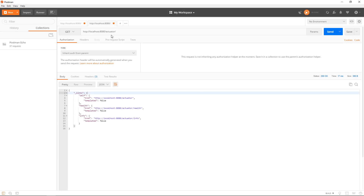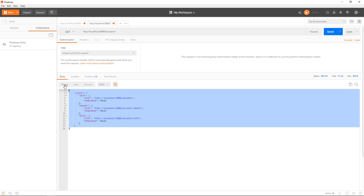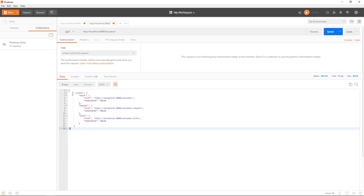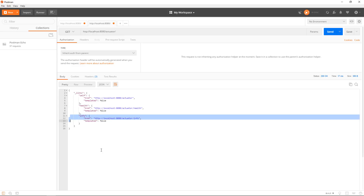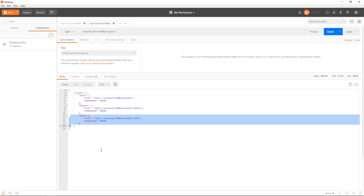If we hit the root actuator endpoint, we get a nice HAL response which is discoverable. We can now see what actuators we actually have available. We can see that right now we have the health actuator and we have info as well. Obviously if we define new actuators or add our own, these will come up here — everything is discoverable in a nice navigable way.